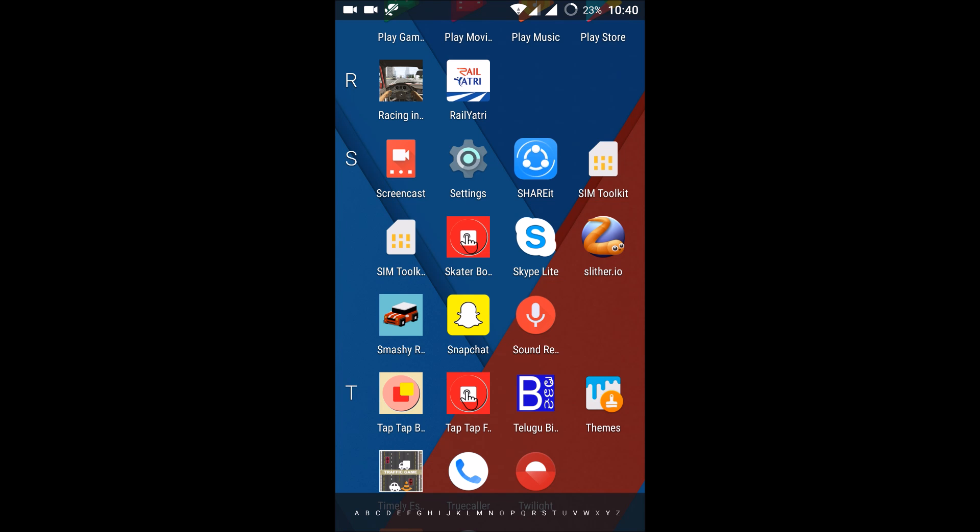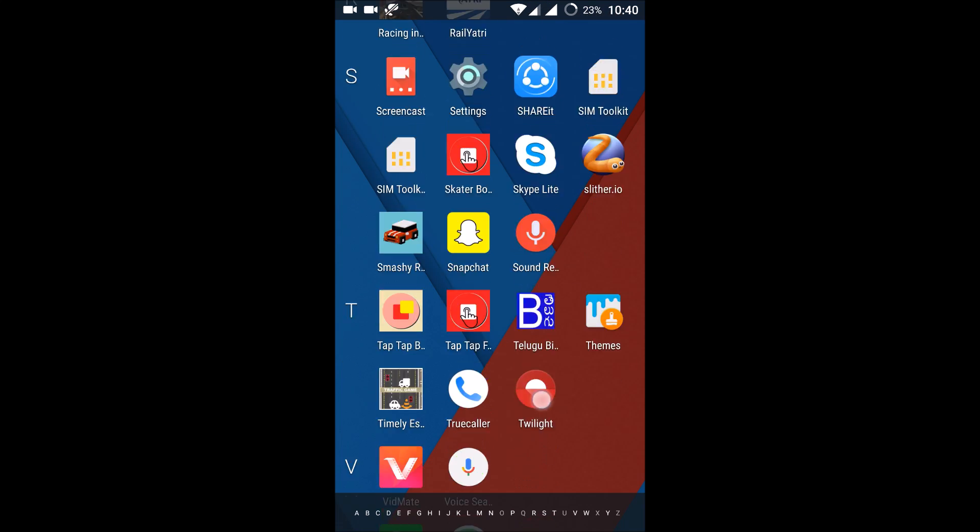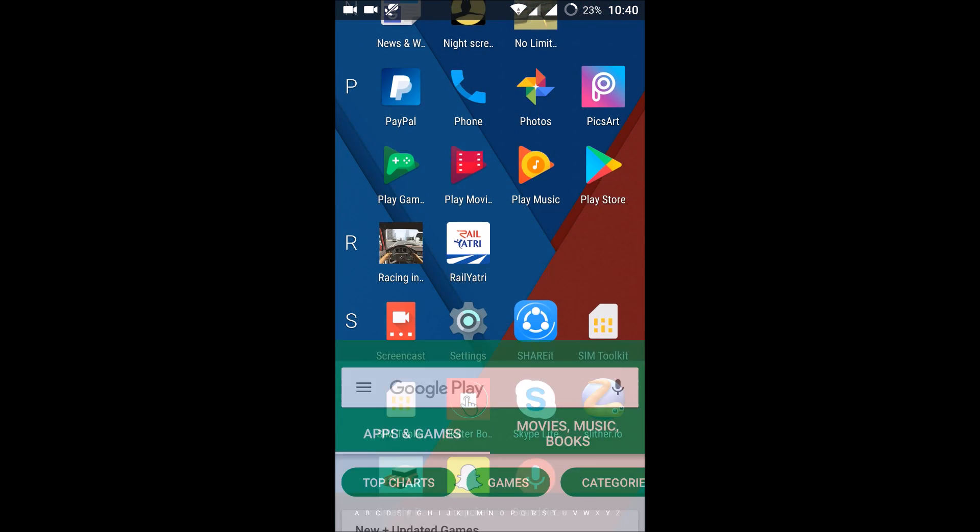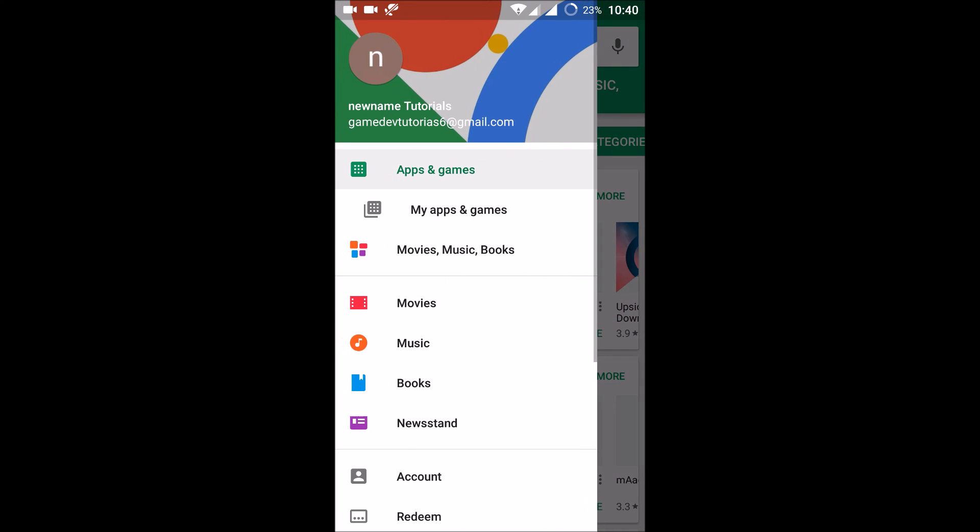Good morning to you all. Today we'll see how we can use two accounts in a single mobile in Play Store. For example, if I open my Play Store, if I click on this three dots, I can see only one Gmail, means only one account for the Play Store.